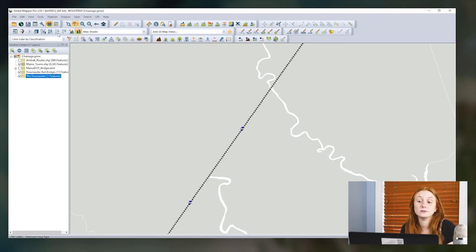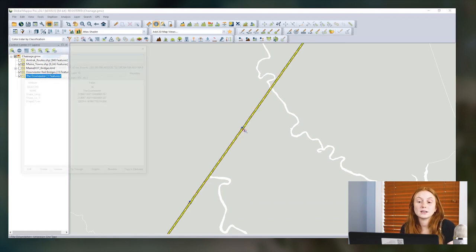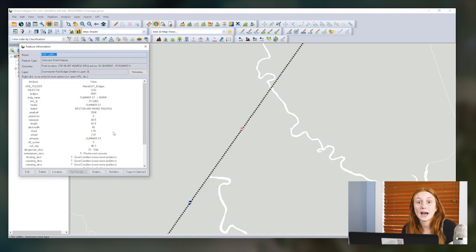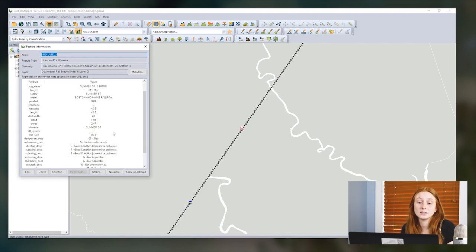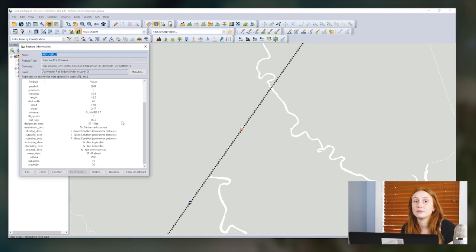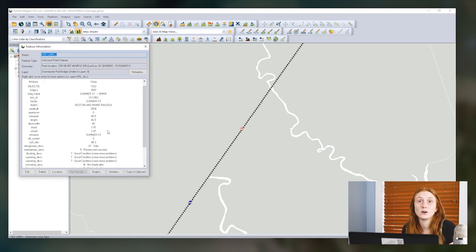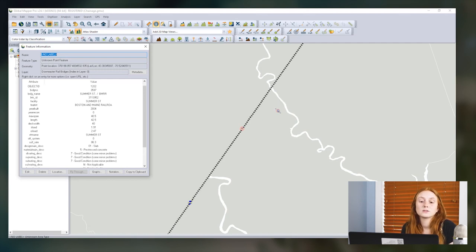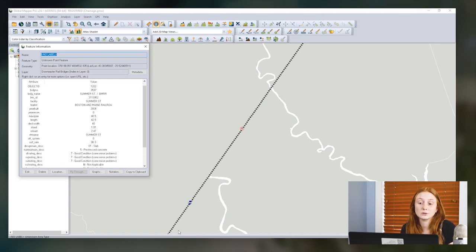What I want to do is calculate how far along this rail path each bridge falls. And to do that, I can use the chainage tool. I'll start by taking a look at the feature information or the attributes associated with these bridge features. As you can see, we have a lot of information, but something we don't have is the distance along the rail where this bridge is encountered. So this line is going from south to north, which is the direction in which we'll calculate this chainage.